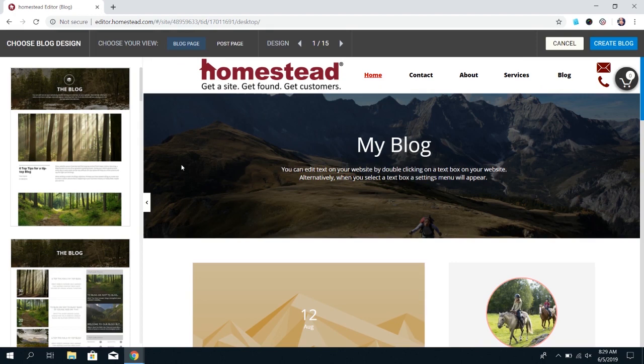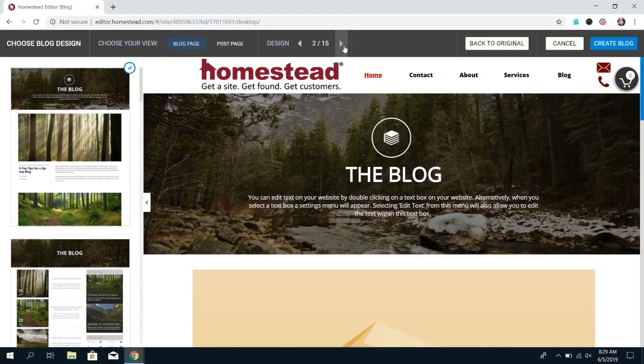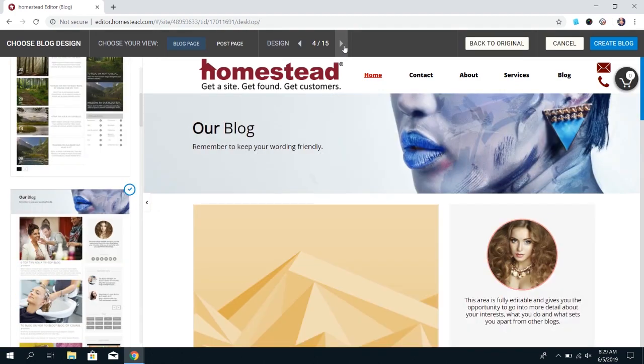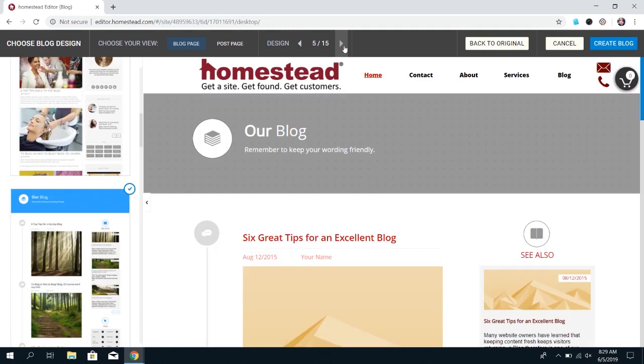If you click the preview button you'll see the option at the top that says design and if you use the arrows you can scroll through the different templates that are available to find the one that suits you best.